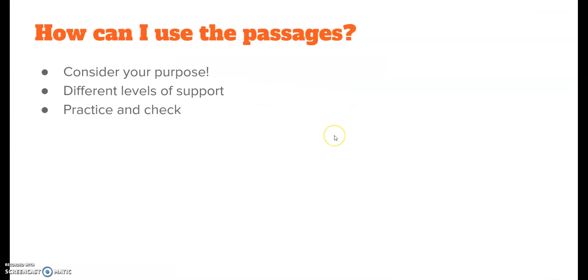And finally, I put down practice and check. Give the children time to practice using these high frequency words in isolation. Every so often, do a check-in. Do an assessment. Say, hey, I'm going to give you this paragraph. I want you to read it aloud to me. To see if they're automatically recognizing those words in context. Maybe, you want to check their words in isolation. Maybe, you want to do a little spelling check on them.